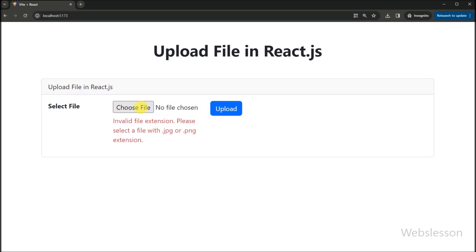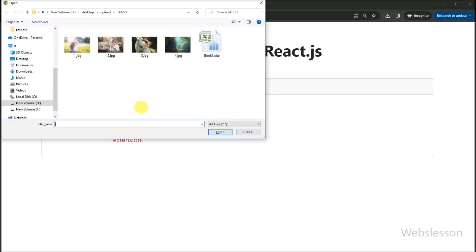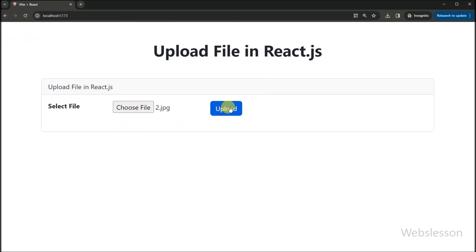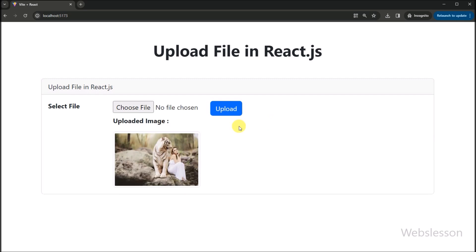But we will not just stop there. We will also cover some nifty tips and best practices along the way. By the end of this tutorial, you will not only know how to integrate file upload functionality, but also understand the inner workings so you can customize it to fit your unique needs.